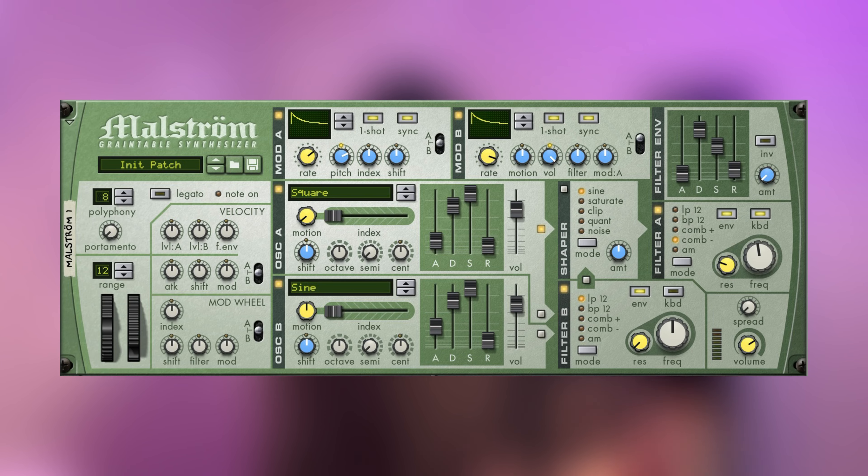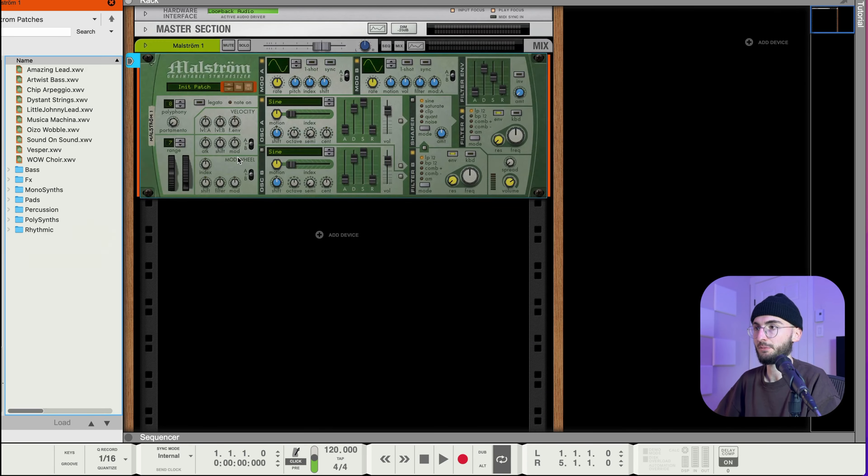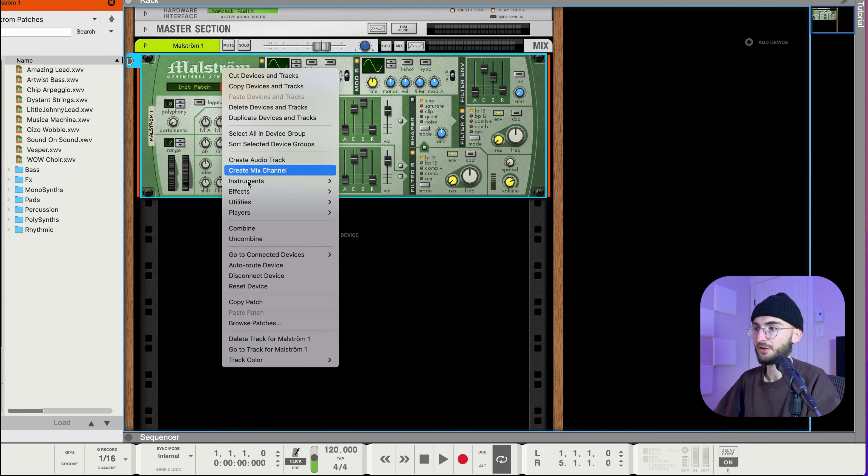So first I'll start by showing you how to set it up and for that I'll just send the sound from an old classic synthesizer into it which is Maulstrom. Fun fact Maulstrom came out in 2002 and it's still a super good synthesizer.